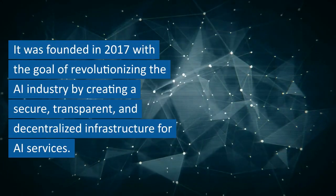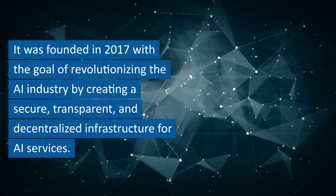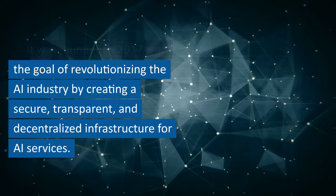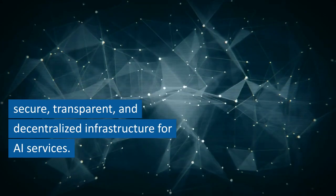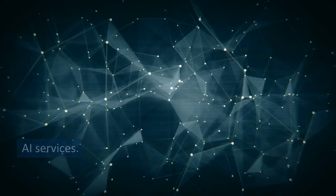It was founded in 2017 with the goal of revolutionizing the AI industry by creating a secure, transparent, and decentralized infrastructure for AI services.